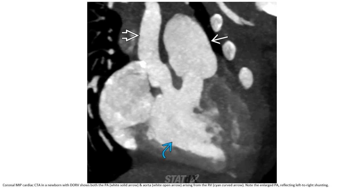Coronal MIP CT angiography in a patient with DORV shows both the pulmonary artery and aorta arising from the right ventricle. Note the enlarged pulmonary artery reflecting increased flow.